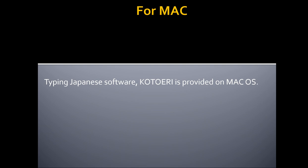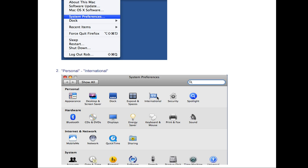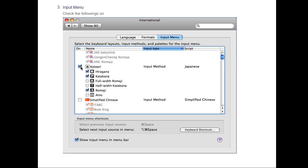For Mac, it is very easy. The typing Japanese software Kotoeri is provided by the Mac OS operating system. Go to System Preferences, then in Personal/International, select the Input Menu. Check the boxes for Kotoeri: hiragana, katakana, full-width Romaji, half-width katakana, Romaji, etc. and you're done. Thank you so much — hope you enjoyed the video. Arigatou gozaimasu, minna-san!